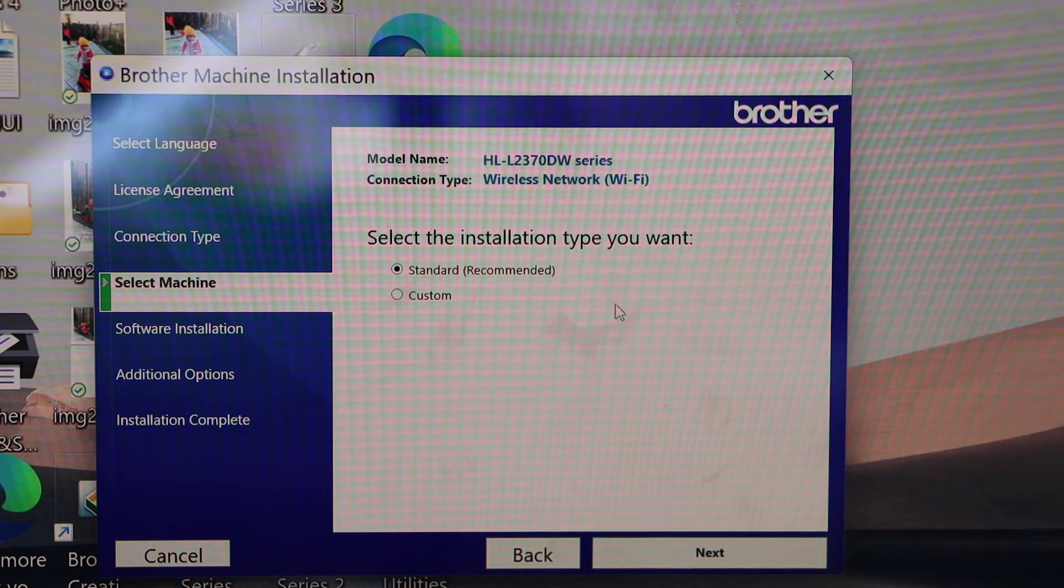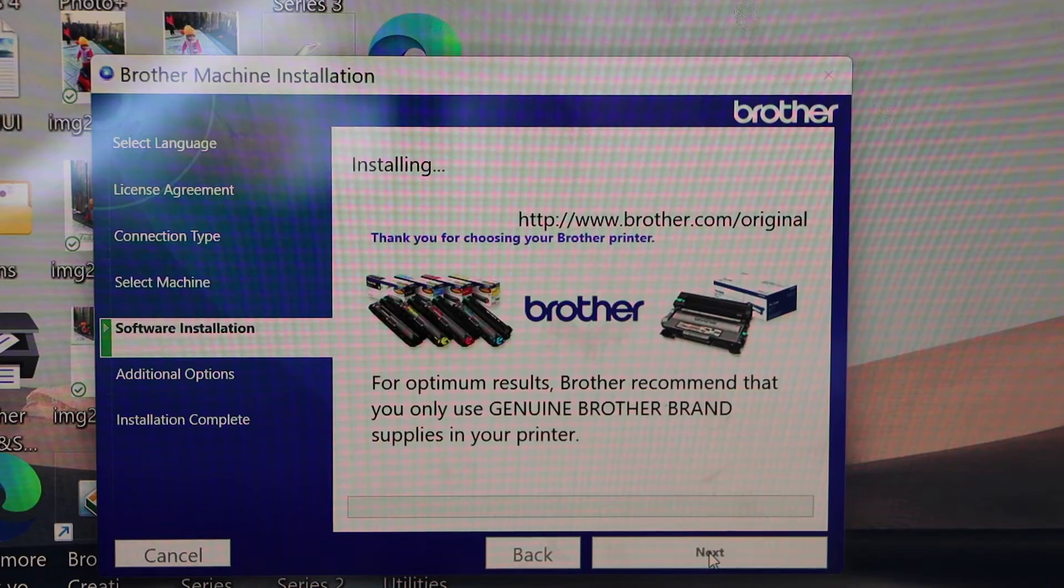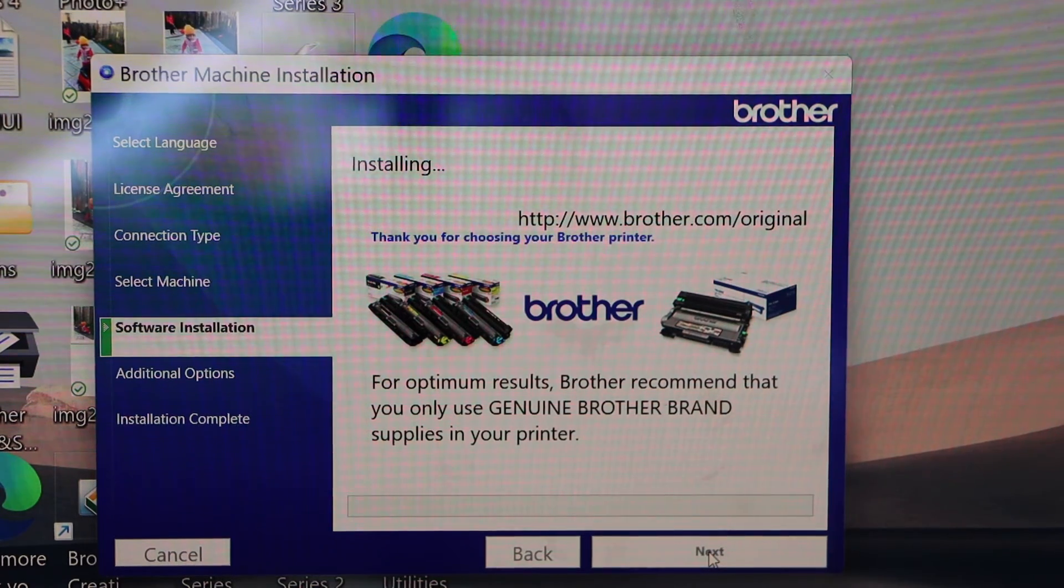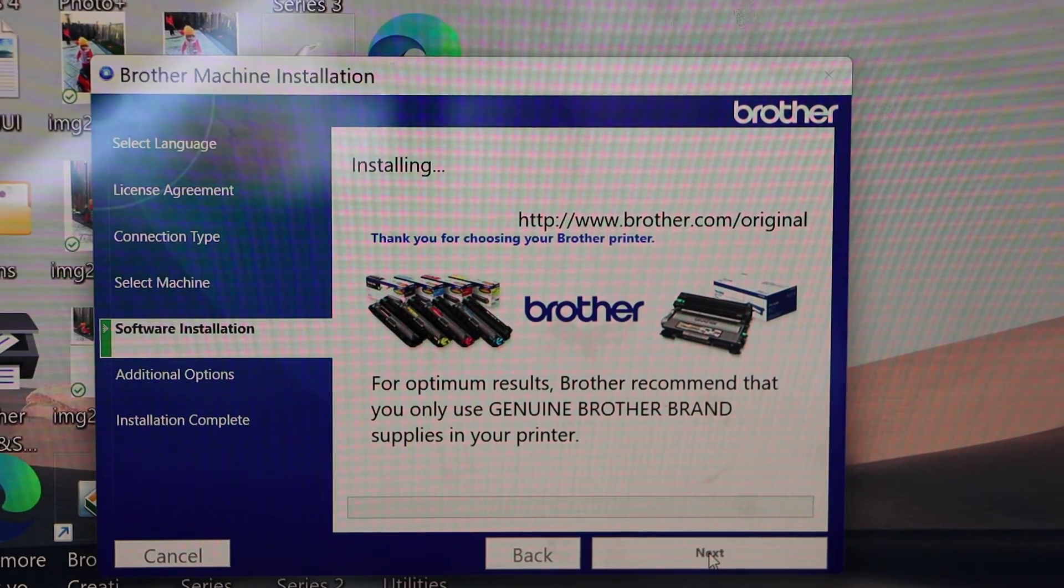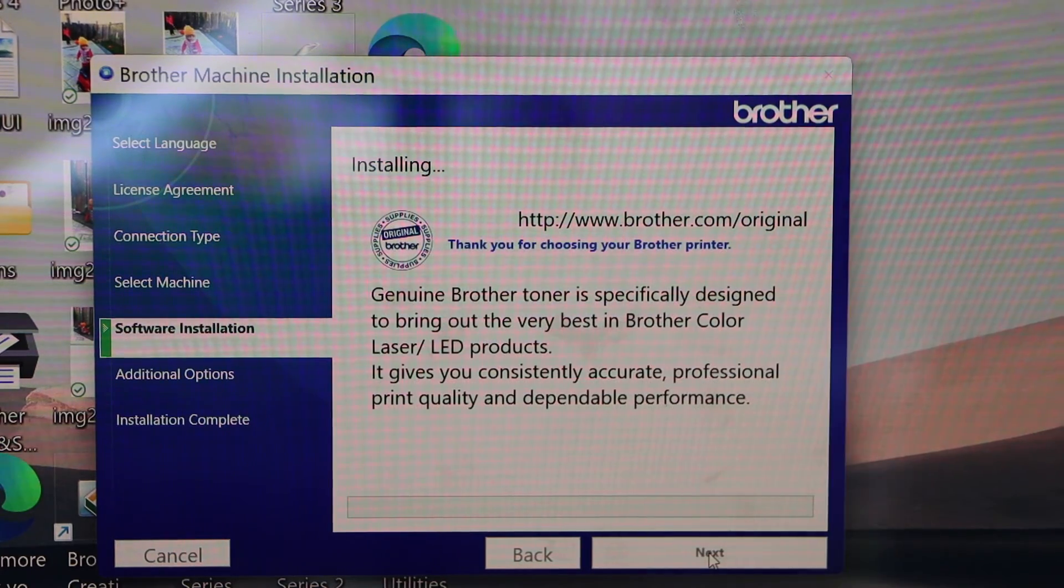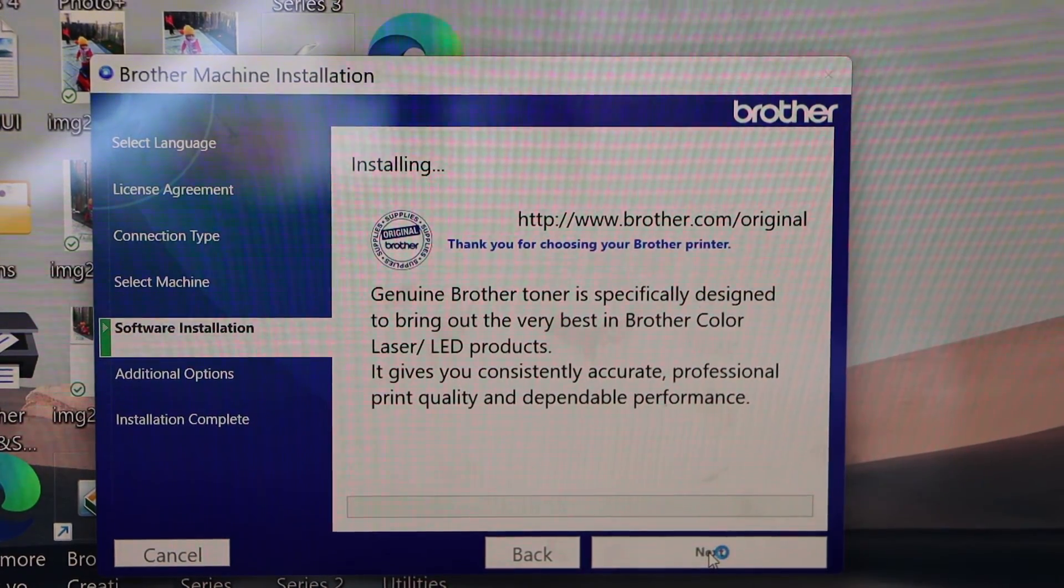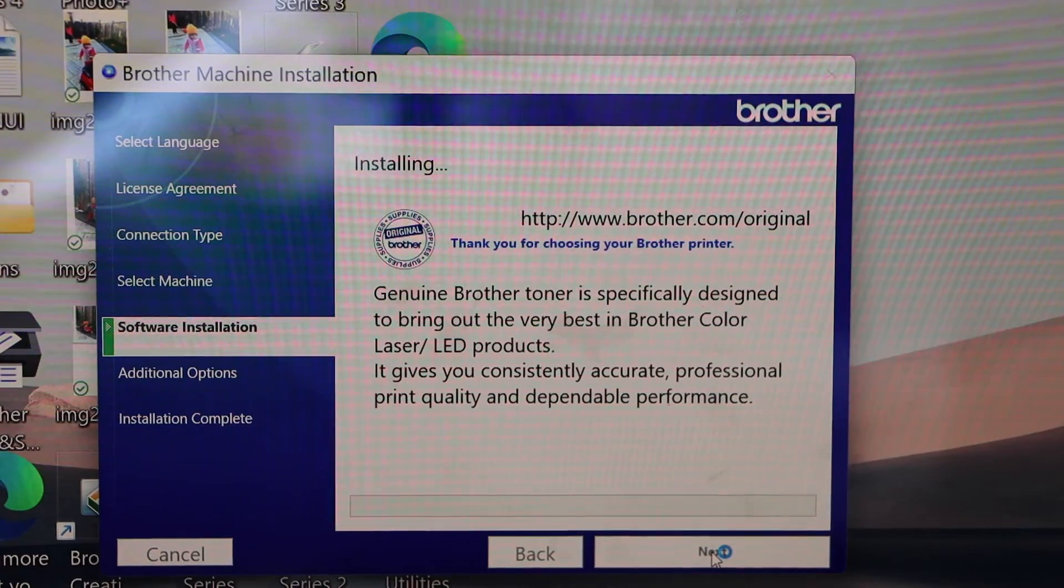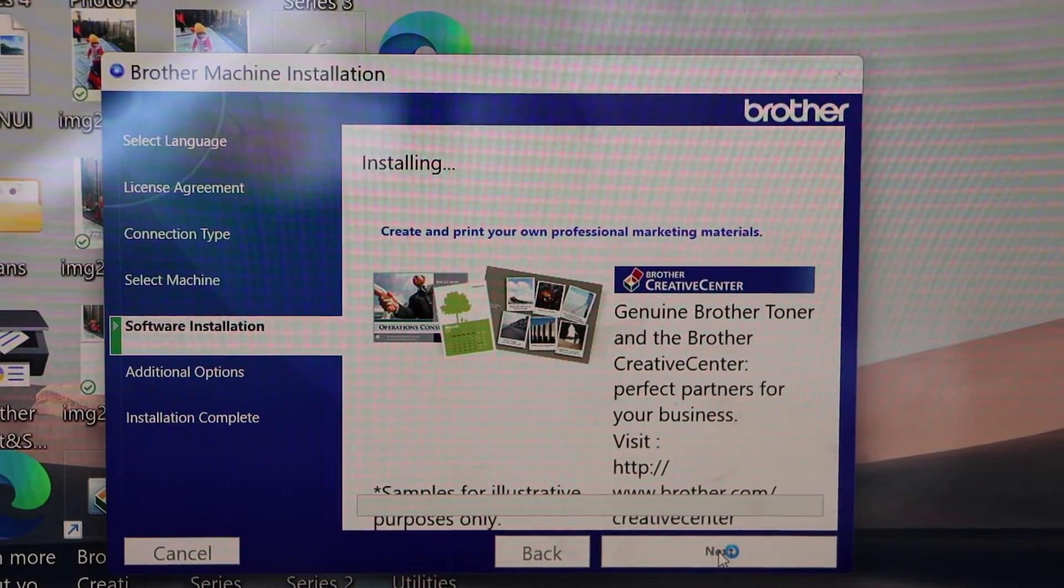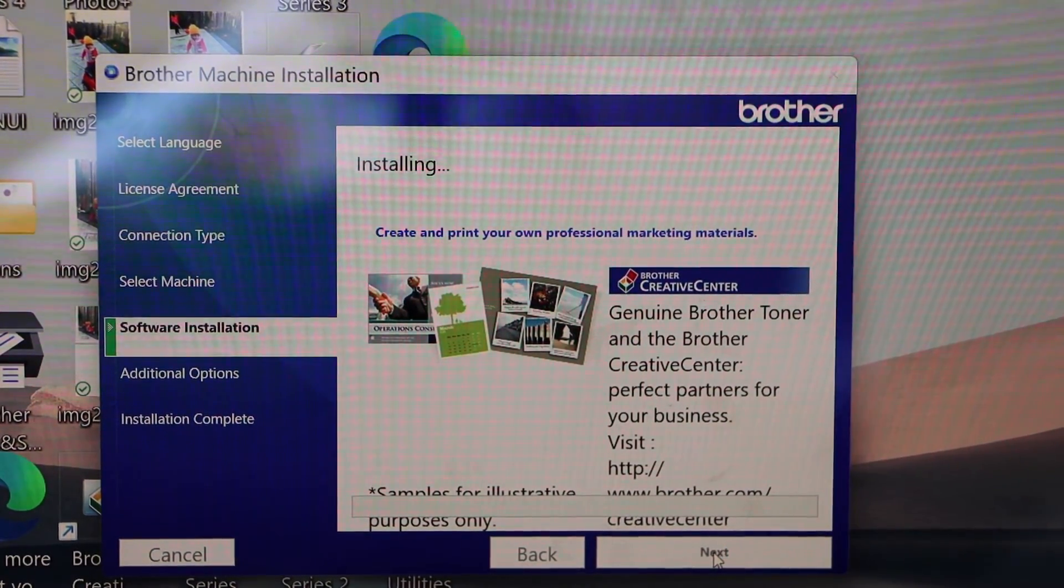Select recommended standard installation. It may ask you to select your wireless network. Make sure your laptop is connected to your home or office Wi-Fi network. Automatically it will connect with that.